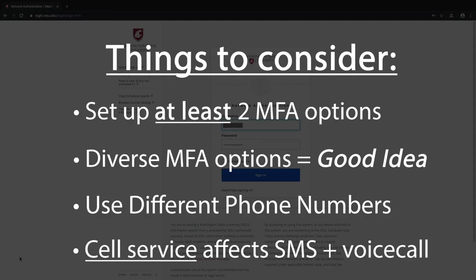Our preferred method, by the way, is most definitely the Okta Verify app's push option, which you can learn more about in the description below.